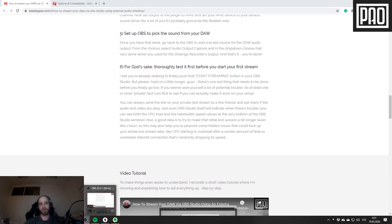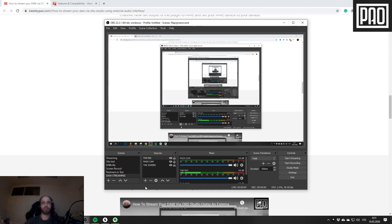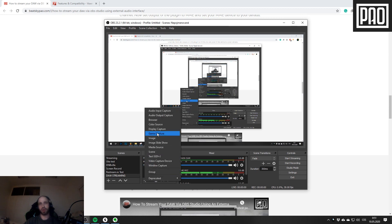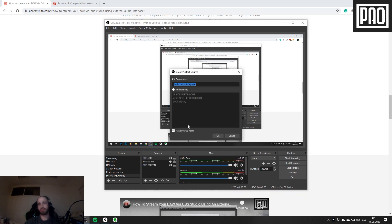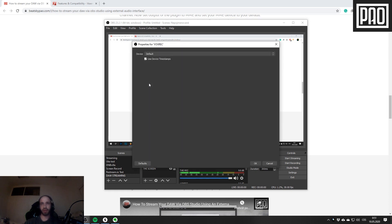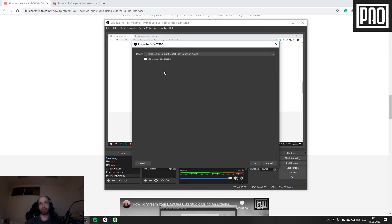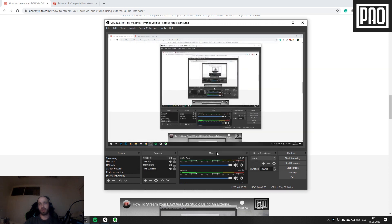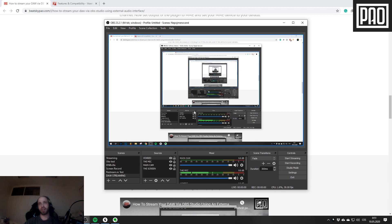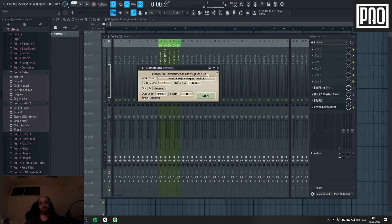It's almost all set up. Now all it takes is just to push the Start button. But first I have to go to step number 5 and tell OBS to listen. Click plus icon once more and this time I'll add an Audio Output Capture. I will call it Vox Track, and here I will choose the Realtek Digital Output also. Yeah, it's all set up.